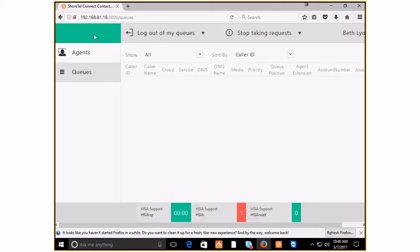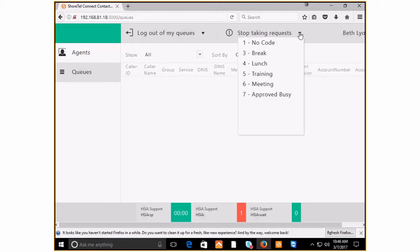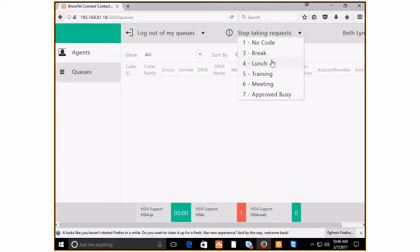When you're logged into your queue, you can also quickly pause from being in the queues by setting your status to on a break, in training, in a meeting, or similar.